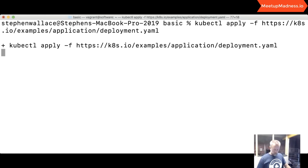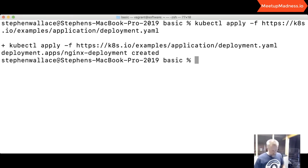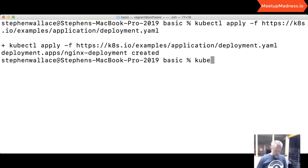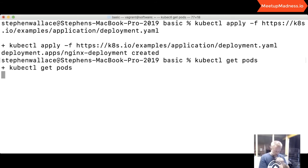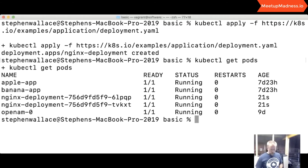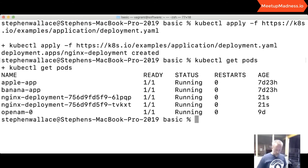It says 'deployment.apps/nginx-deployment created' — which is cool. If I do 'kubectl get pods', it has already created two nginx servers as part of that deployment. It will also have created the services associated with them so they can be exposed to the outside world.